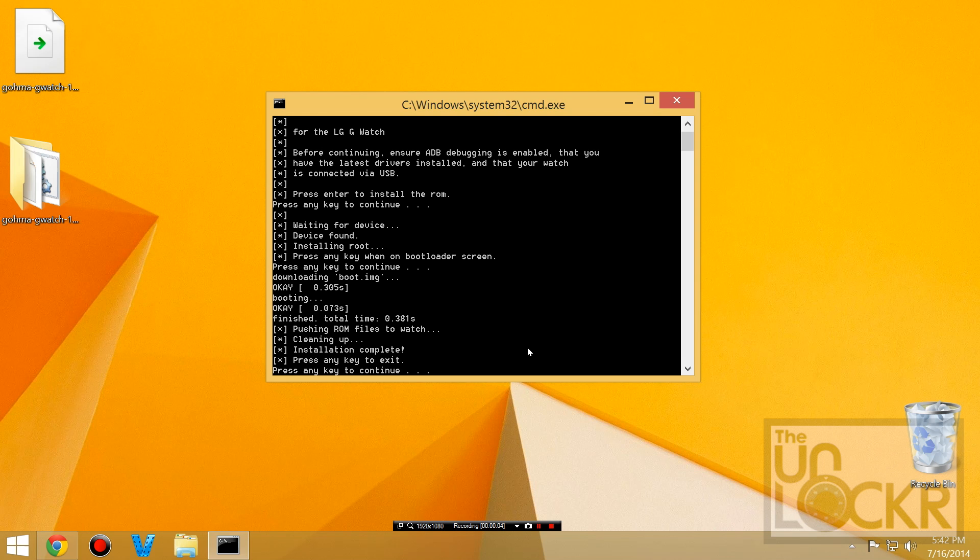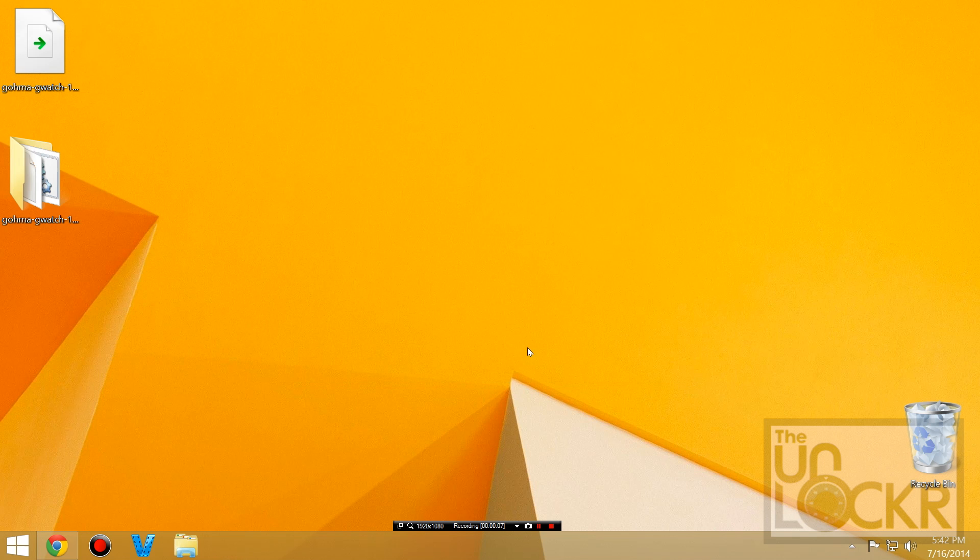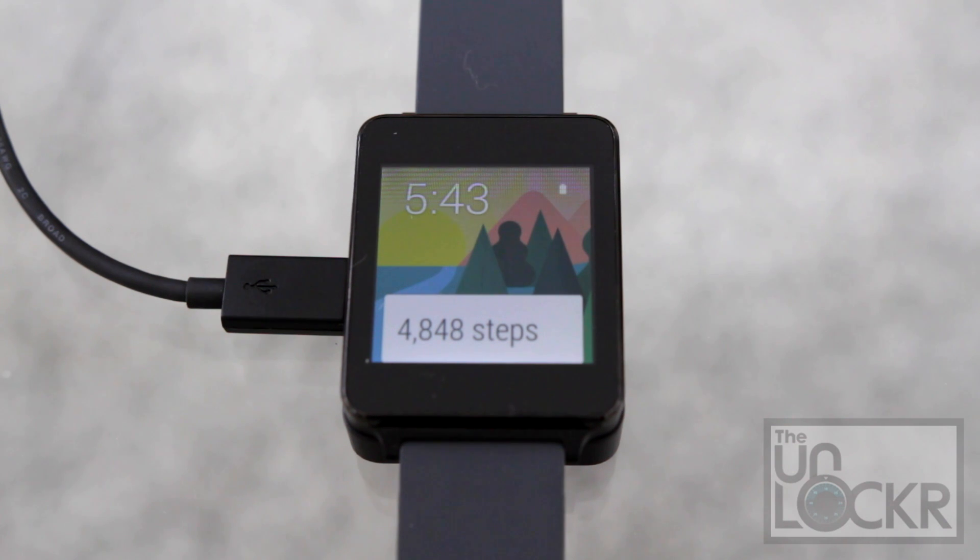And wait for it to finish. When it's done, it'll tell you to press any key to continue. Do that. And when it's done rebooting, you're running the custom ROM. That simple.